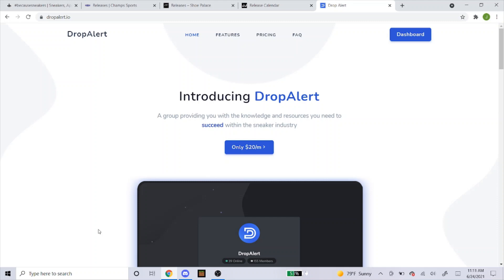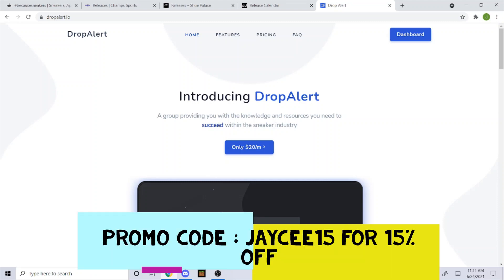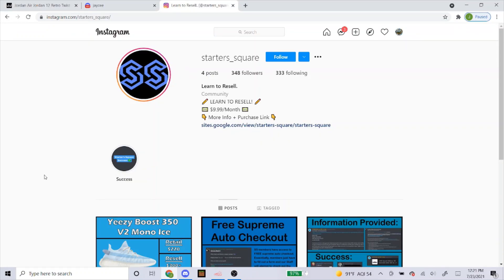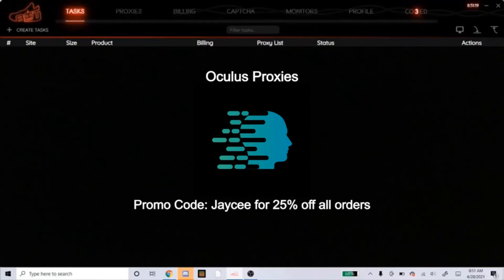If you're still looking for a cook group, I highly suggest Drop Alert. Use my promo code JC15 to get 15% off — it's $20 a month, so give it a try. I also just got sponsored by a new cook group called Starter Square. I'll put a direct link in the description so you can purchase the monthly membership — it's $10 a month. And if you're in need of proxies, I highly recommend Oculus ISPs. Use my promo code JC to get 25% off your order.